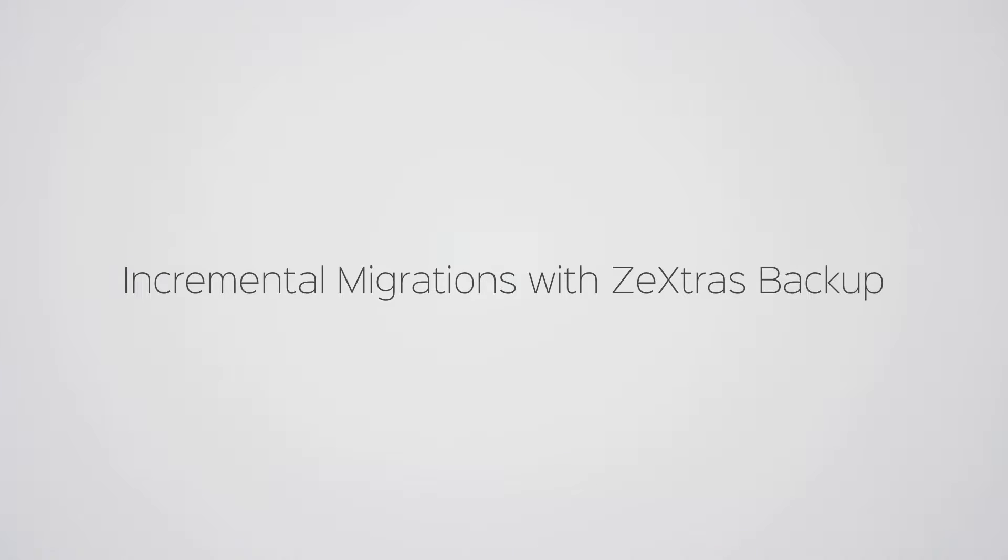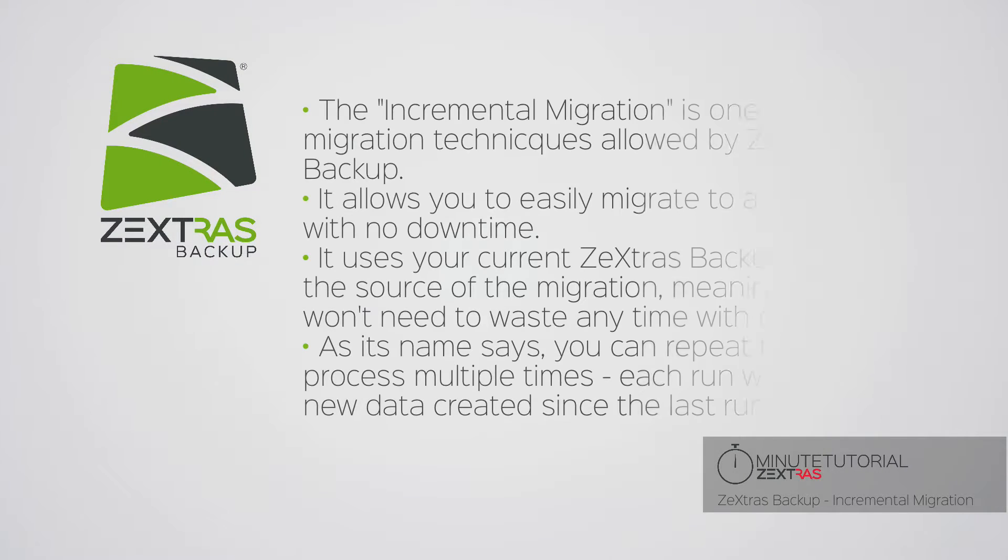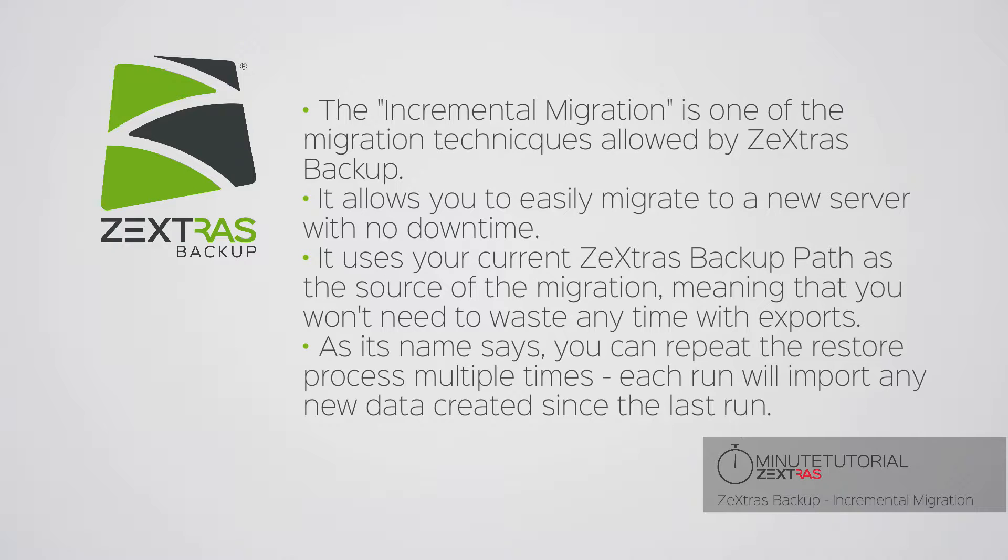Migrating your server to a new hardware, operating system, or OS version is easy with ZeXtras Backup using the Incremental Migration Technique.